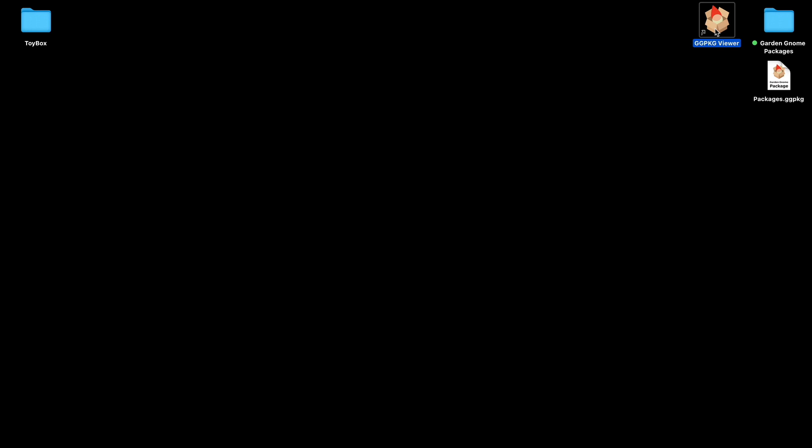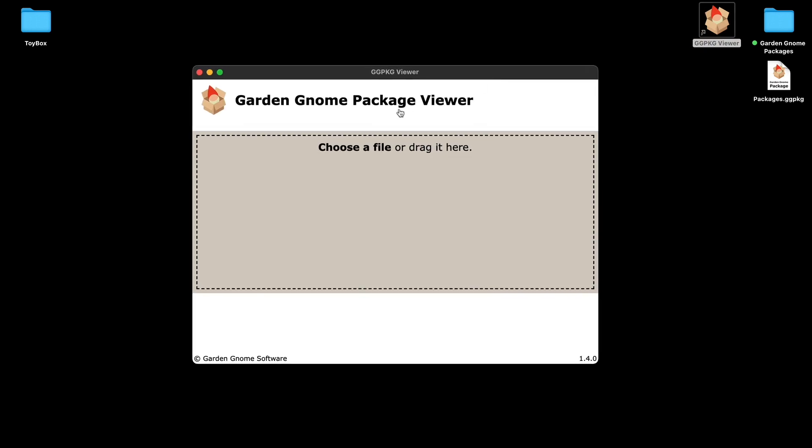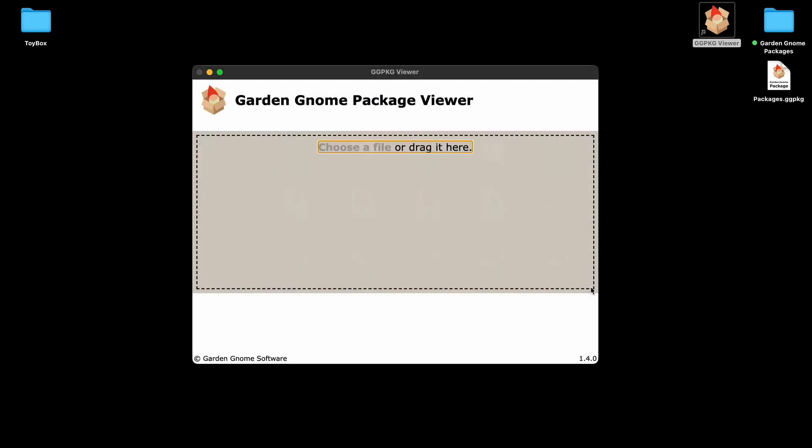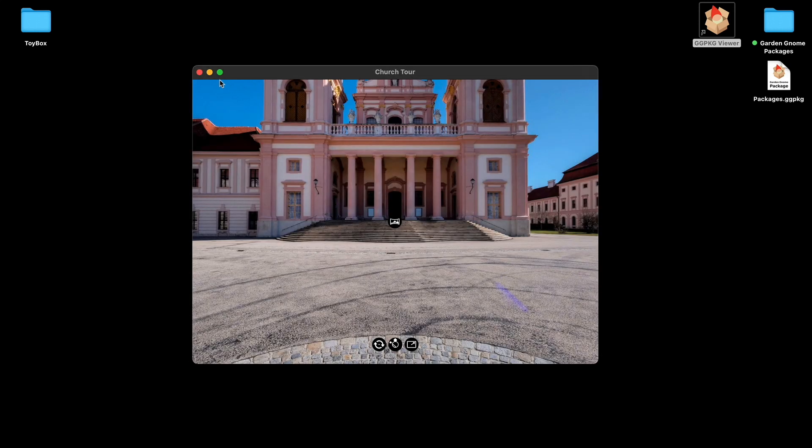You can also open the Package Viewer. Here it is. And you can see you can choose a file. So let's just do that. And that will decompress it and open it. There we go.